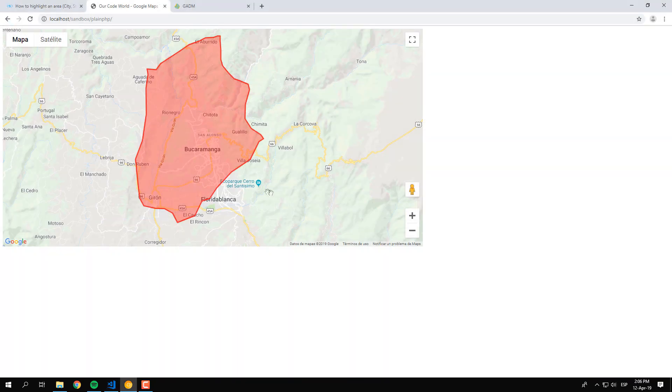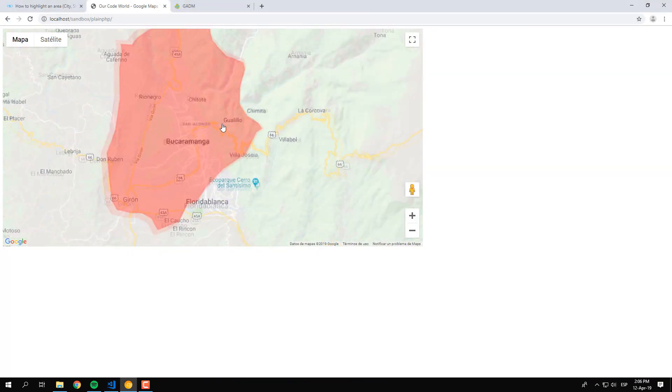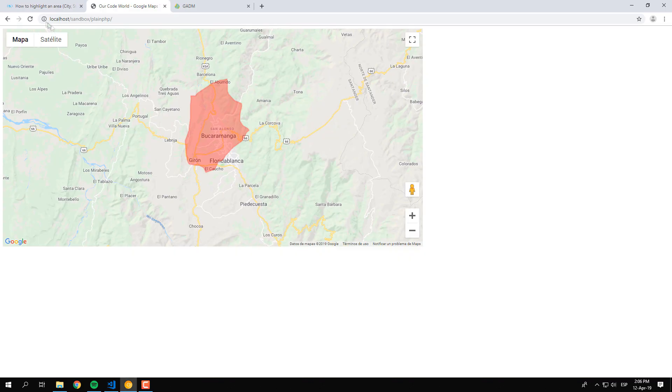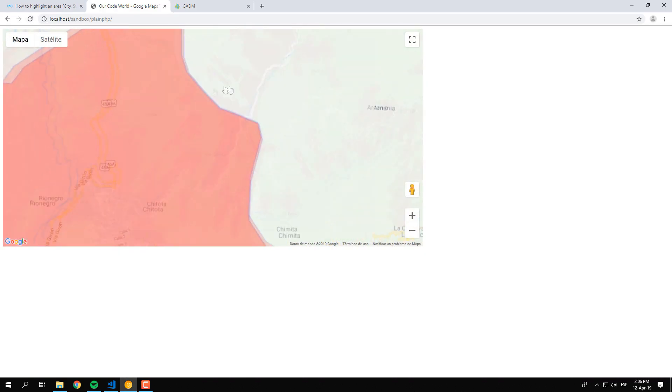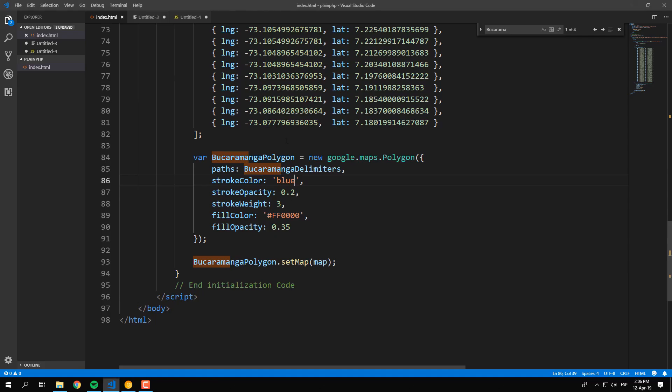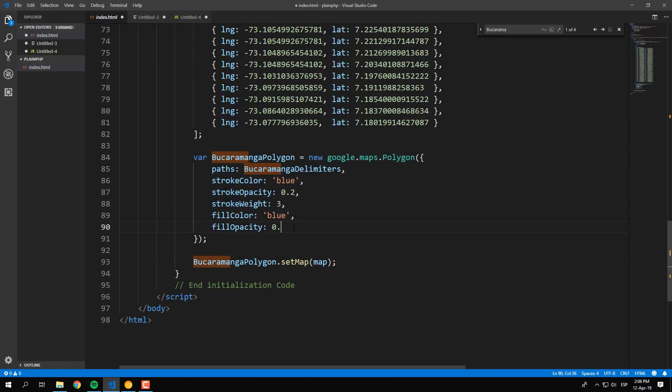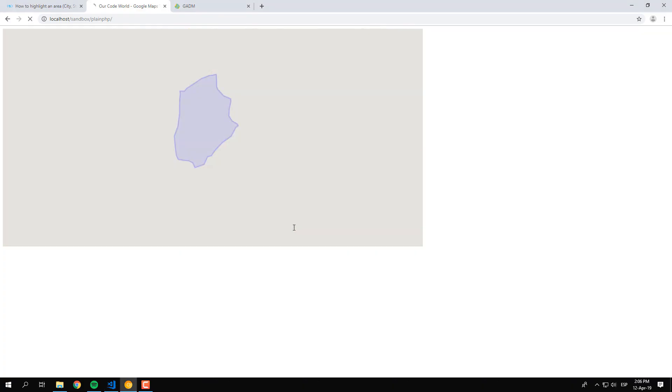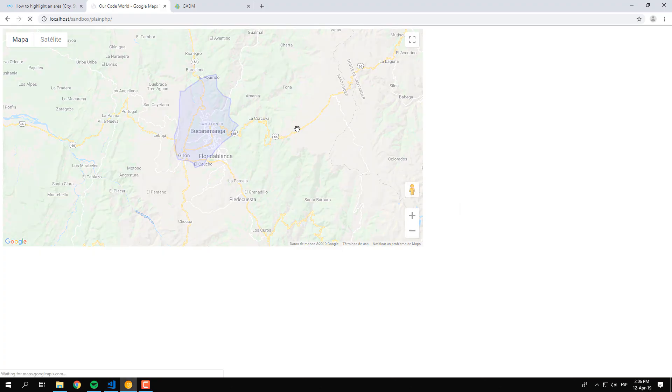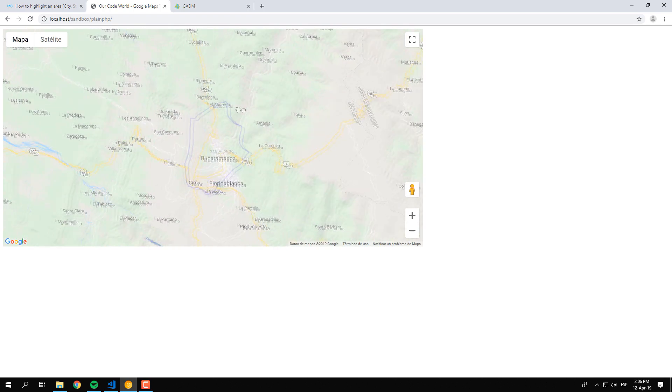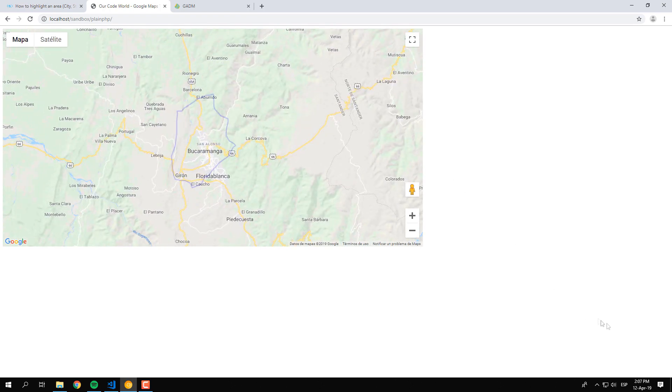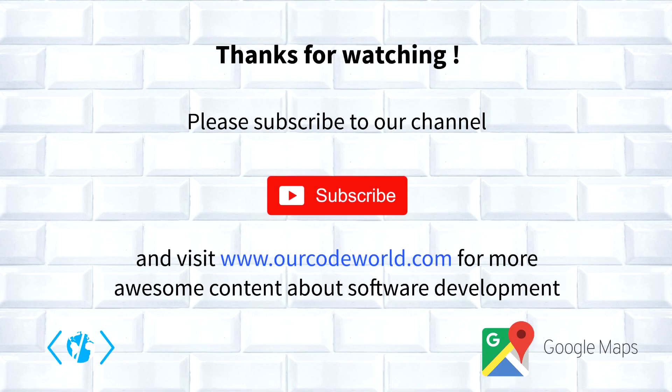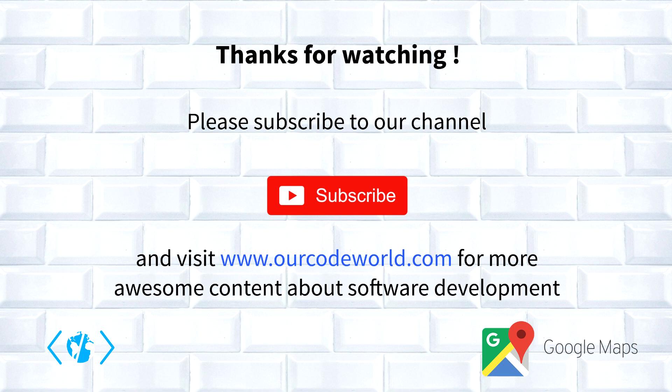You can play along with the polygon changing colors and opacity levels as you wish. Thank you so much for watching this video. Please don't forget to subscribe to our channel and visit ourcodeworld.com for more awesome content about software development. Until next time!